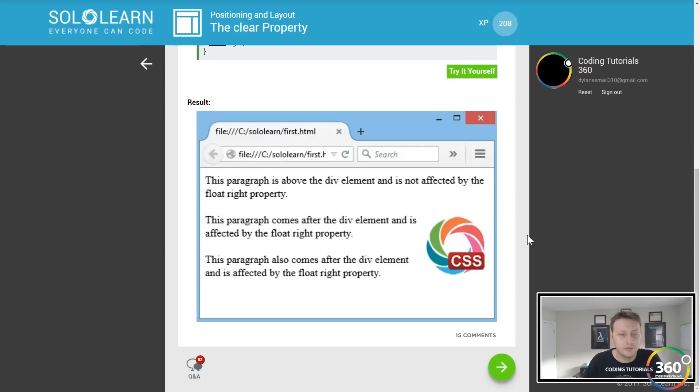You basically would have the clear property which would then tell, like, look man, only I can be here or you need to be X amount of pixels away.